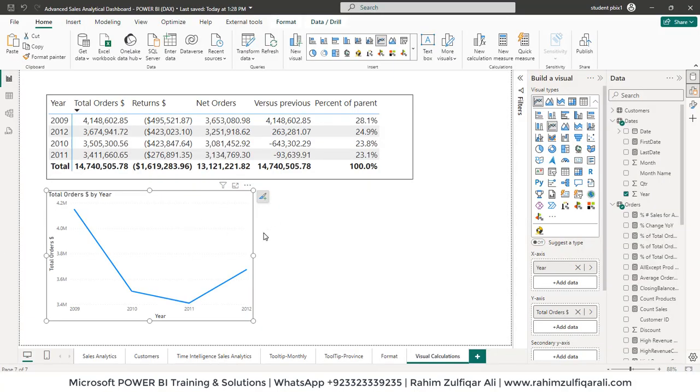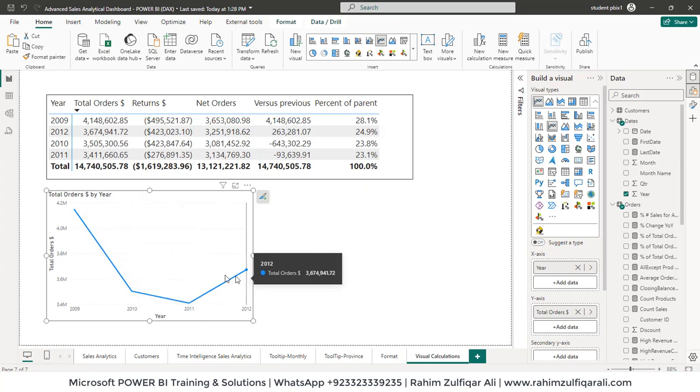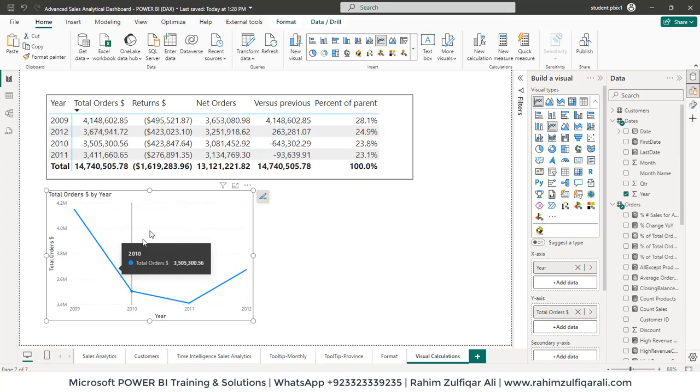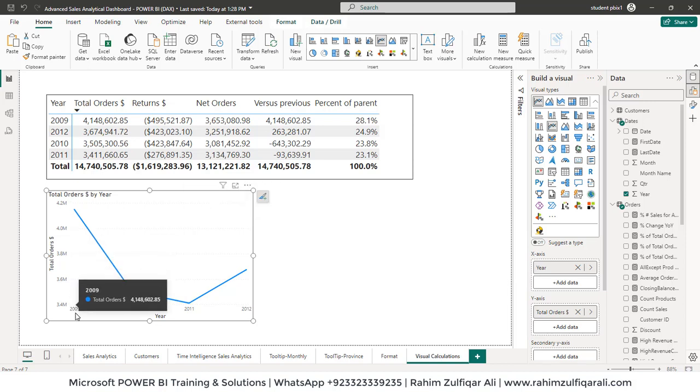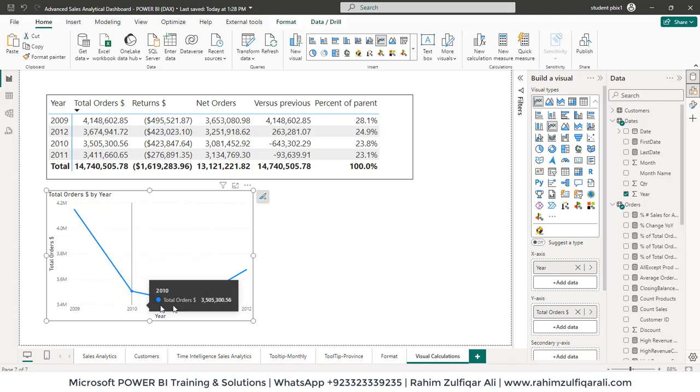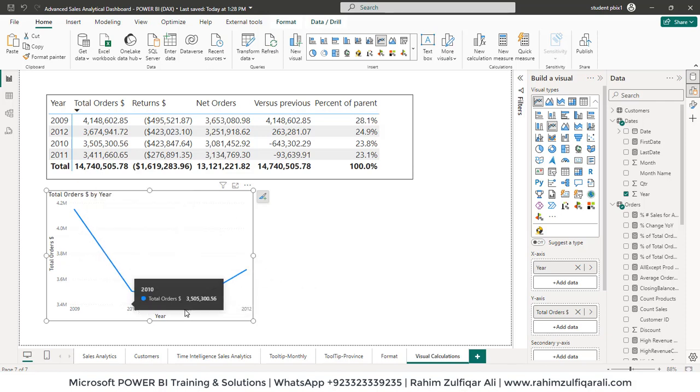So let me add another example for visual calculation. Suppose I have a line chart. This is for four years, 2009, 2010, 11, and 12, and the explicit measure we have taken as total orders.